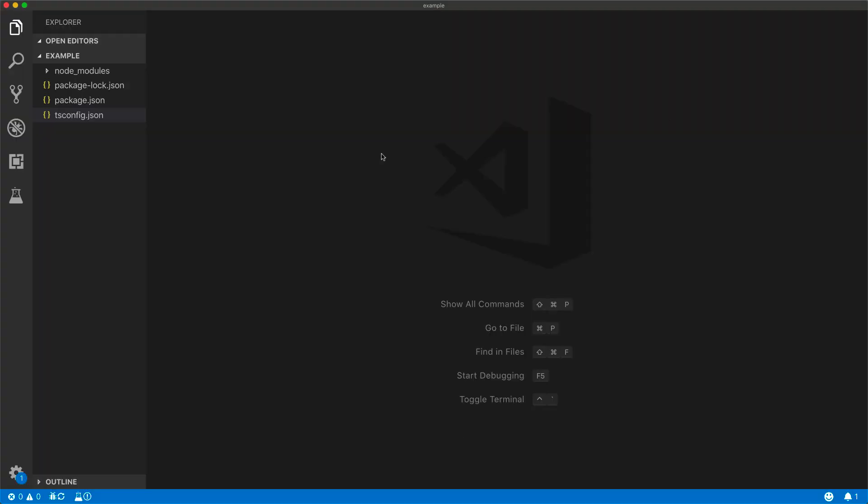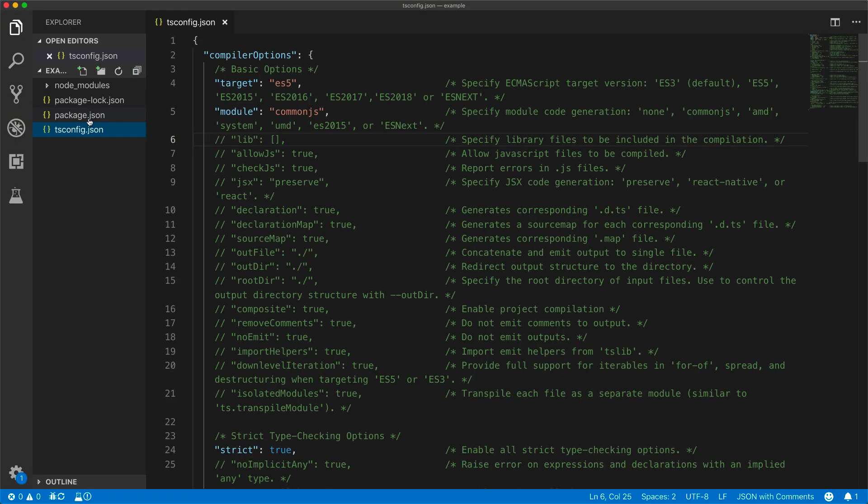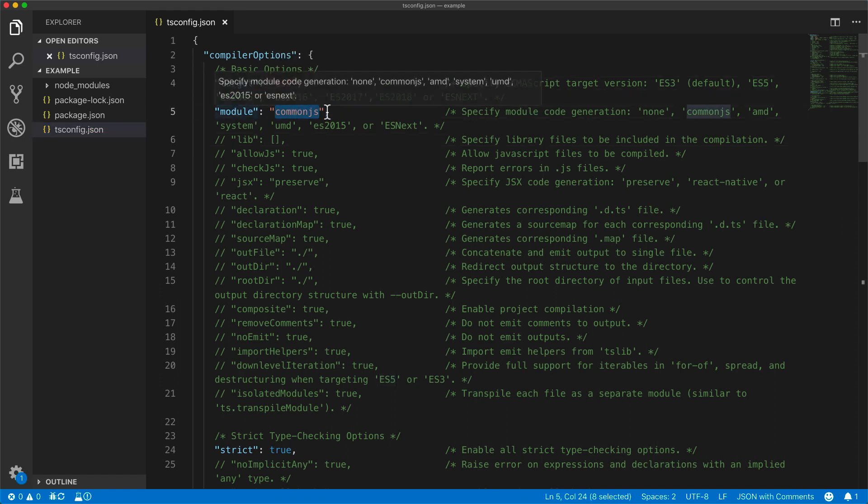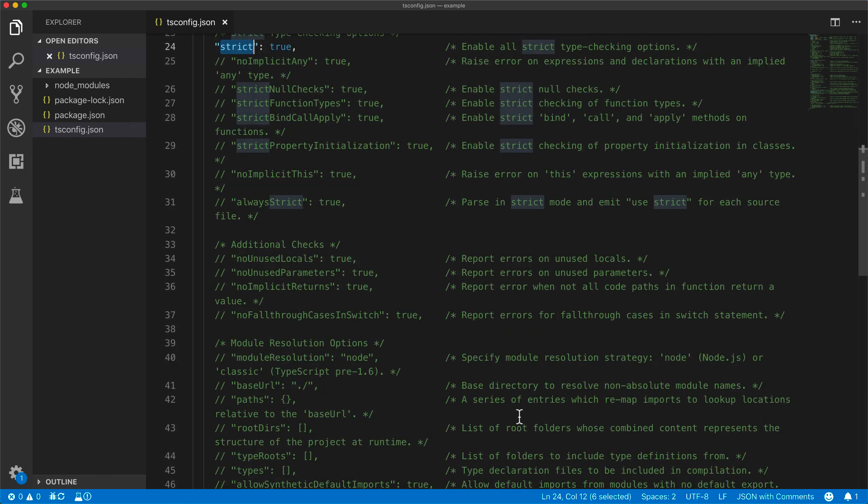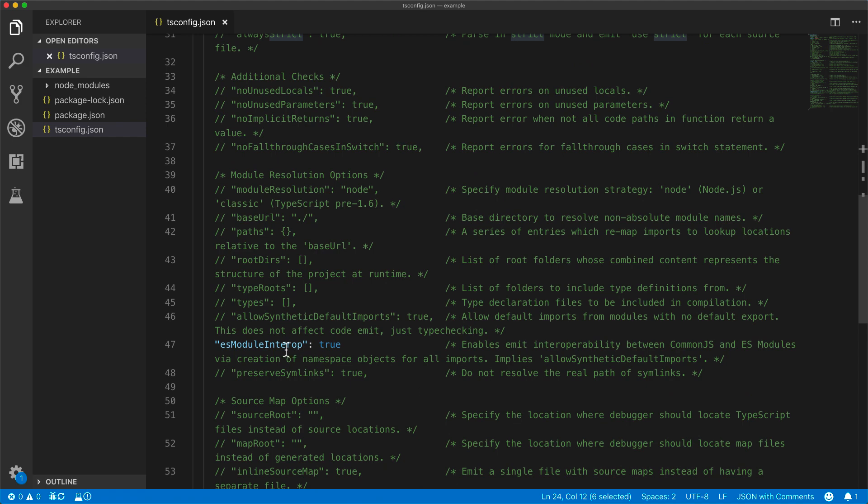Now within our tsconfig.json, the default options of target ES5, which is the most widely supported version of JavaScript, as well as the module system of CommonJS, is perfectly fine. It is also nice that we have strict enabled by default, as well as ES module interop, which makes it easier to interact with other CommonJS and ES modules.